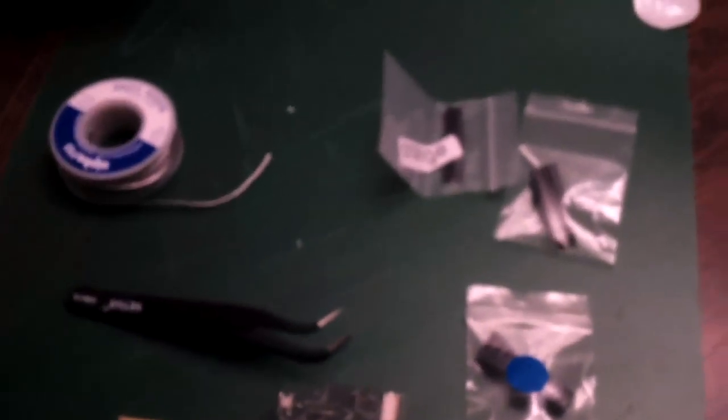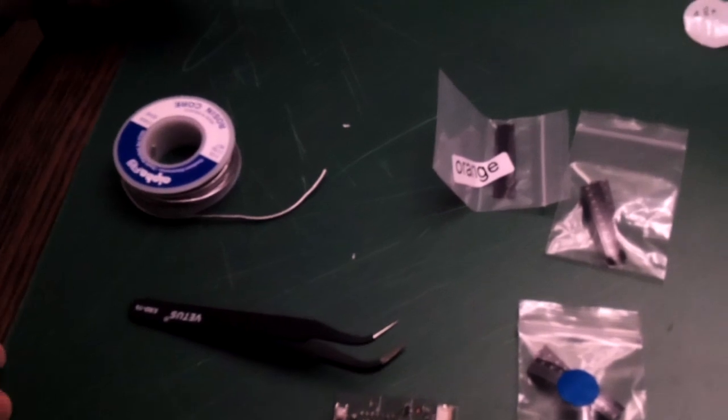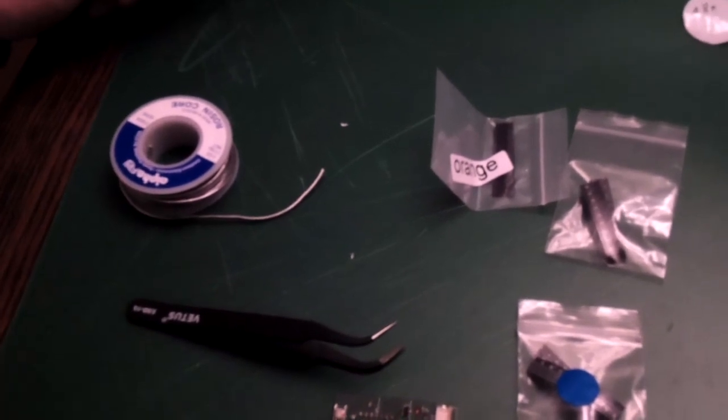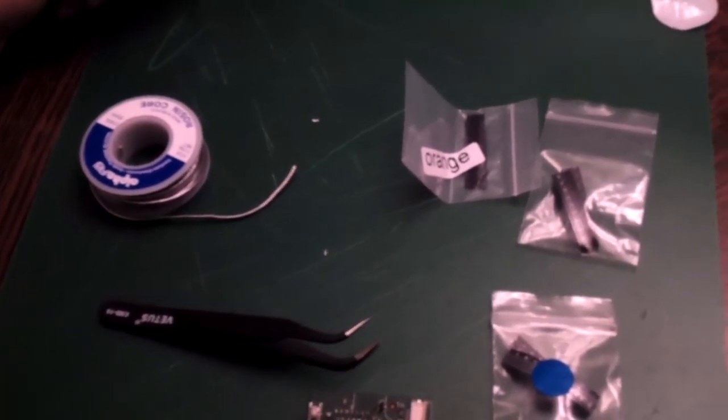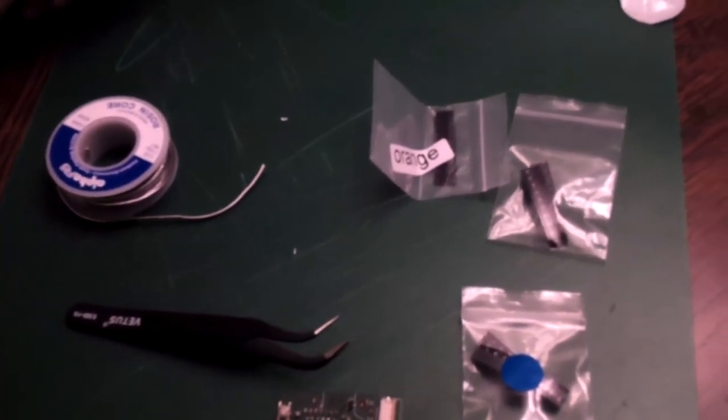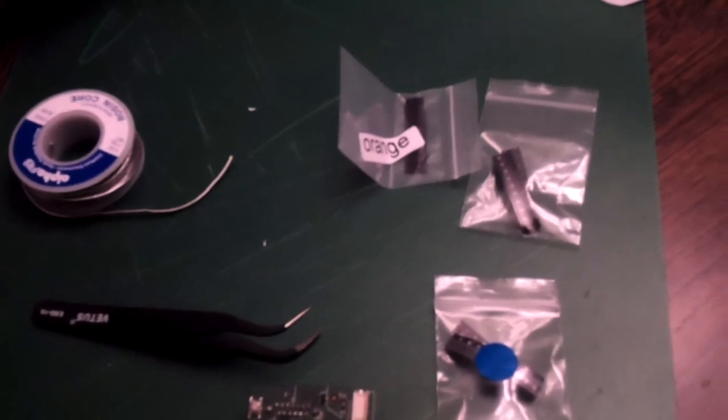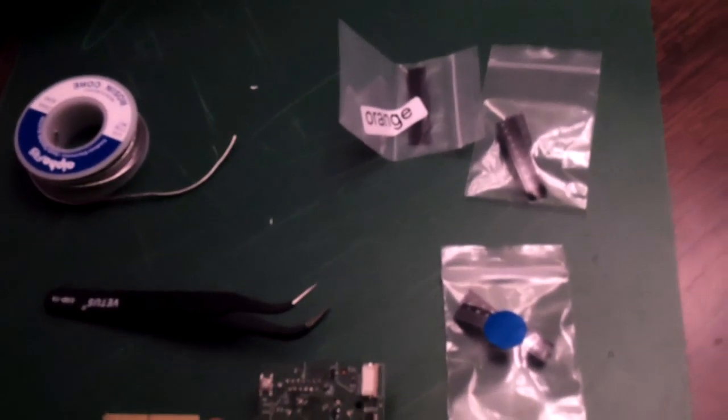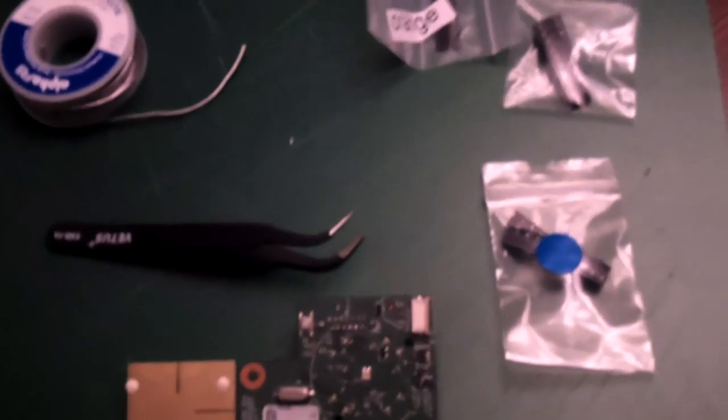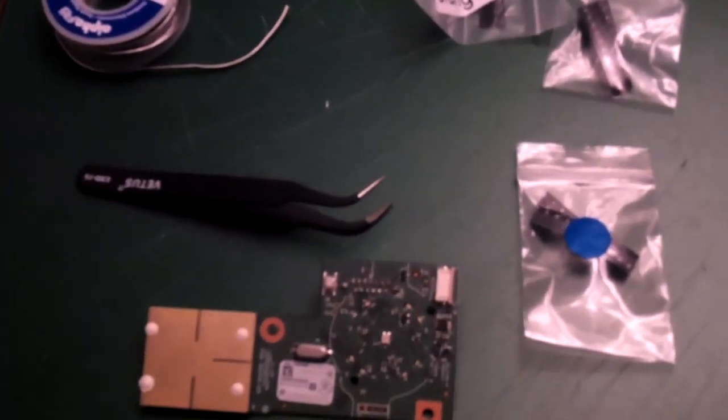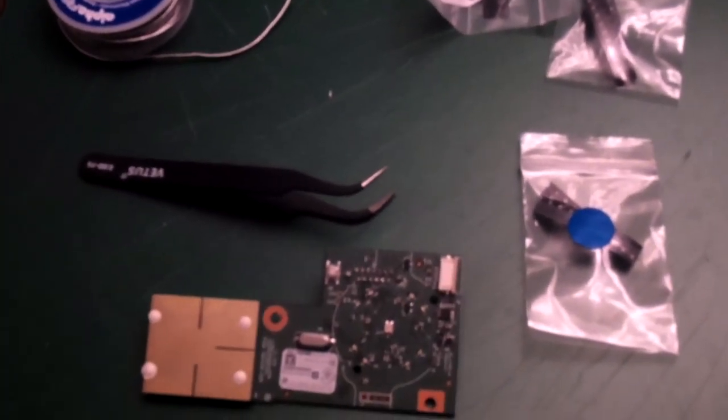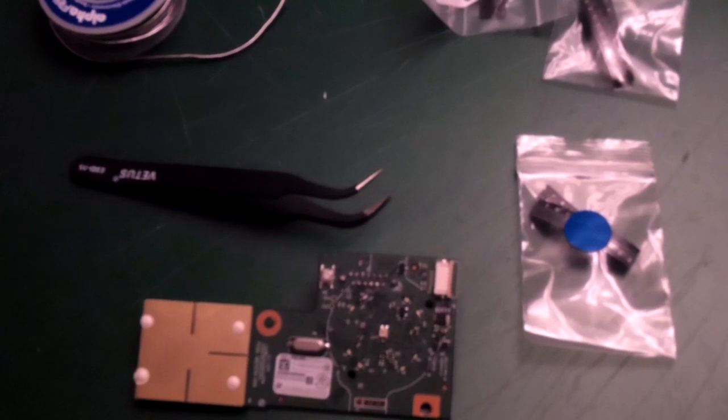So next we got our 64-to-rosin core with a flux core. Because it's a rosin core but then it has a flux core, which I know. So it's interesting.